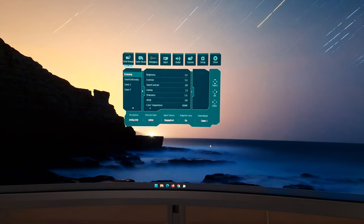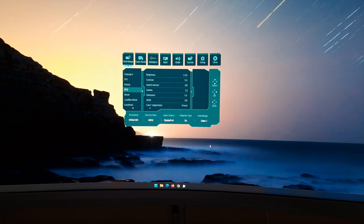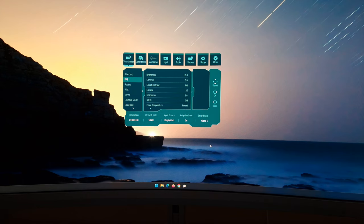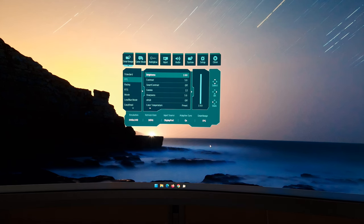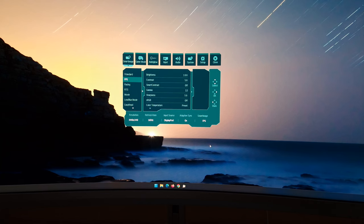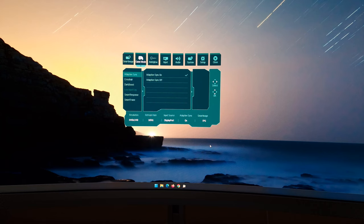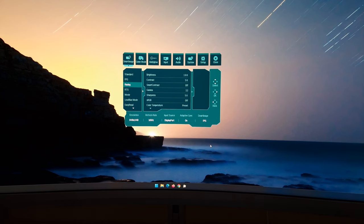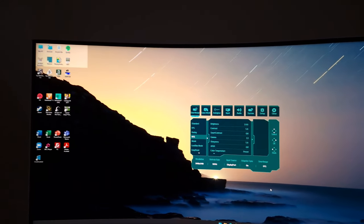The first section is Smart Image — these are the presets. Standard is essentially the factory defaults. FPS and most other presets change things you can also adjust manually, like brightness, contrast, and gamma, setting them to different preset values, and they may change some settings in game mode as well. For some reason FPS seems to set Smart Response to off, which is really not the setting you should be using especially for FPS games — a bit of an odd choice.